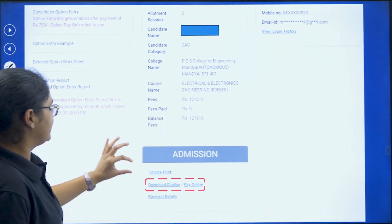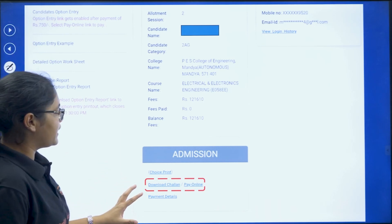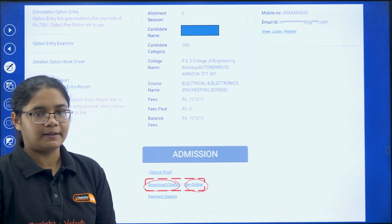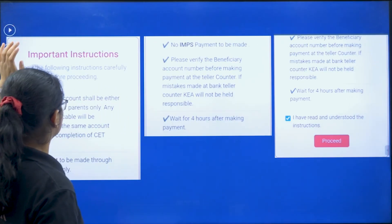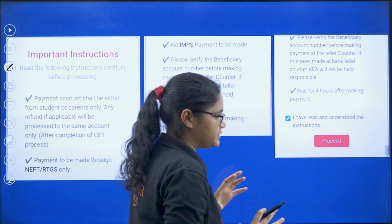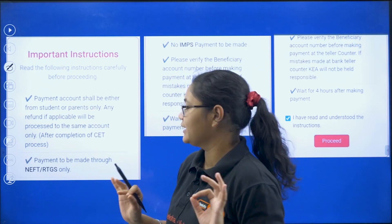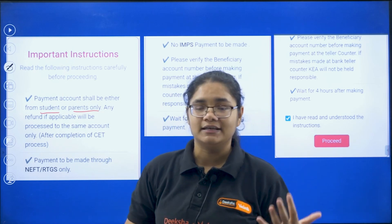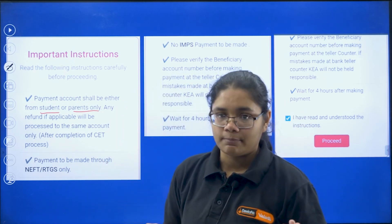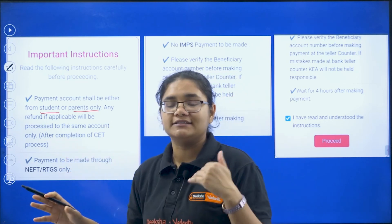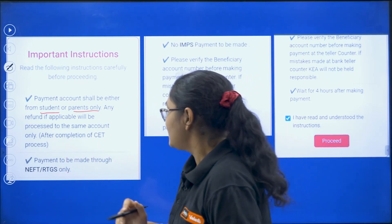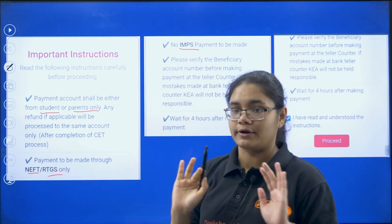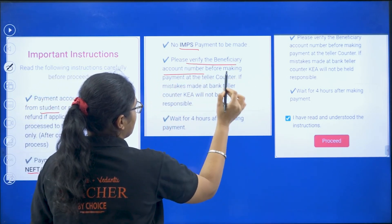Once you click the payment option, there are two options: 'Download Chalan' and 'Pay Online.' If you click on 'Download Chalan,' you will be directed to a page with important instructions. The payment account should be either from the student or parents only — in case of any refund, the amount will be refunded to that account. Payment is to be made through NEFT or RTGS only; IMPS payment is not allowed at all.